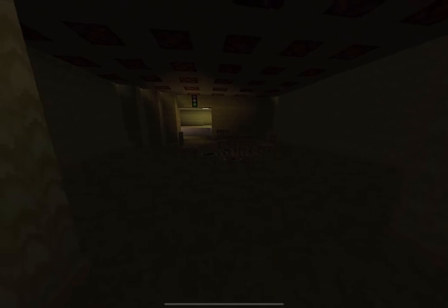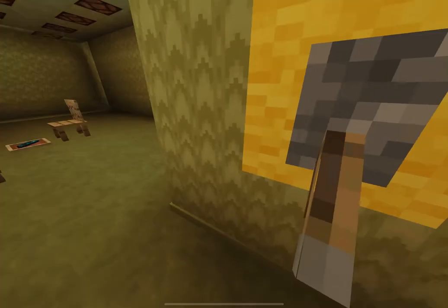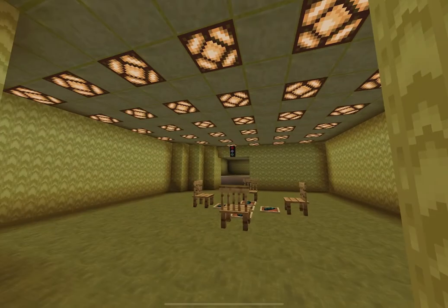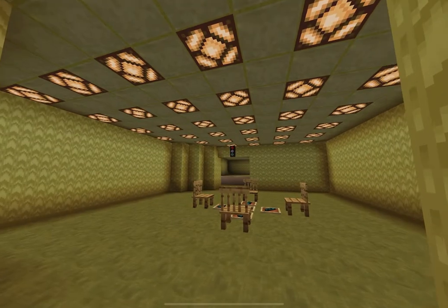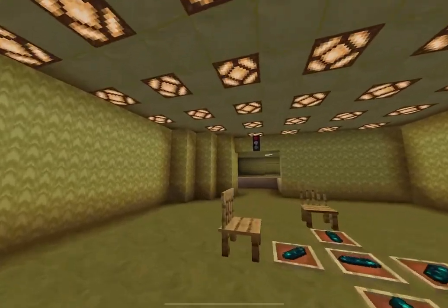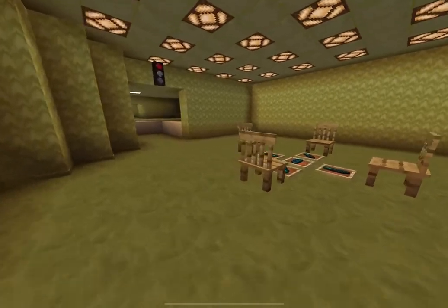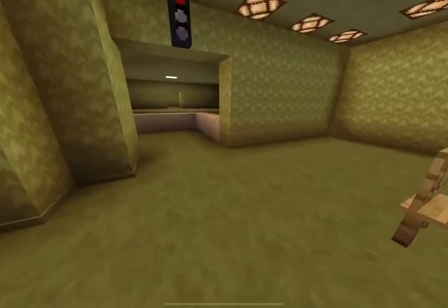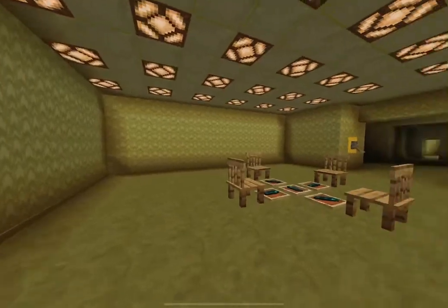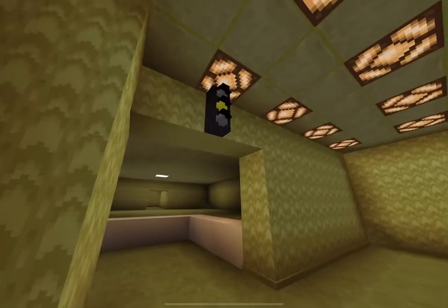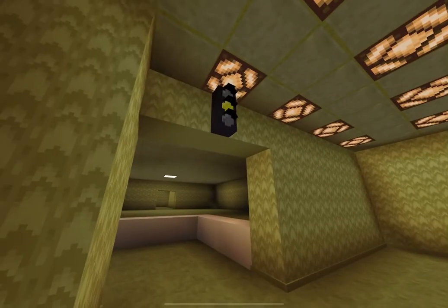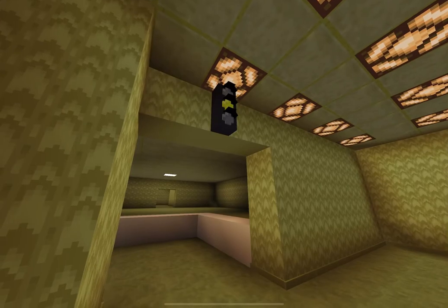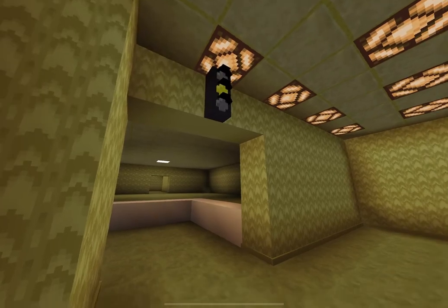This room looks dark. Remember what dad said — always follow the traffic lights.